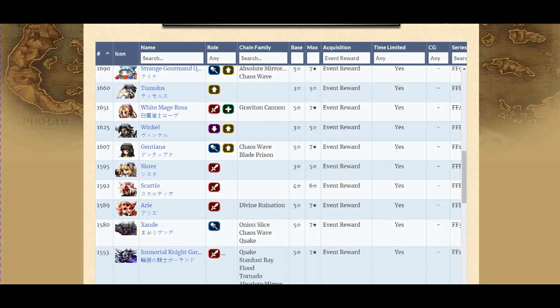Hey guys, welcome back to Final Fantasy Brave Exvius. Today, let's talk about the future of free-to-play players.